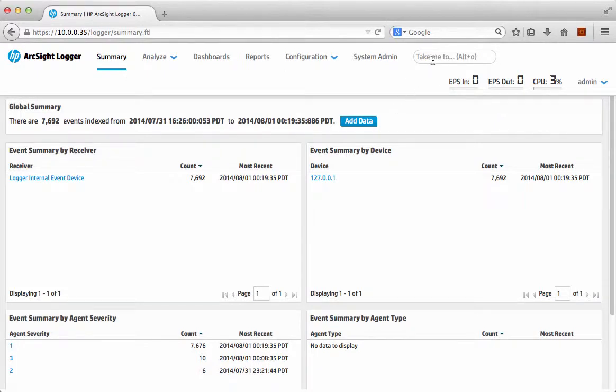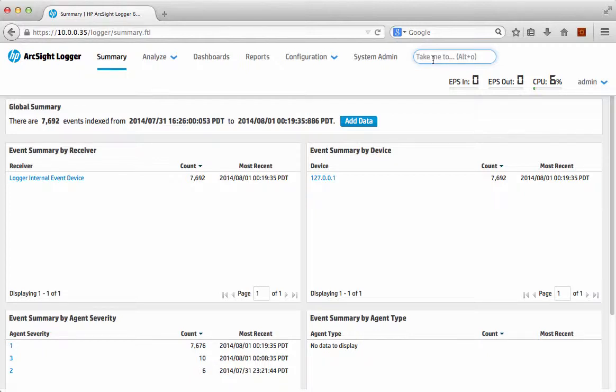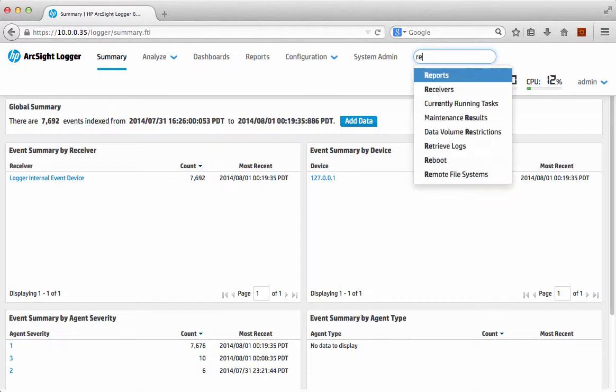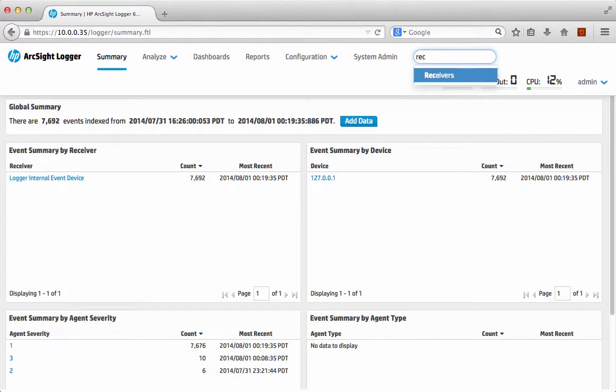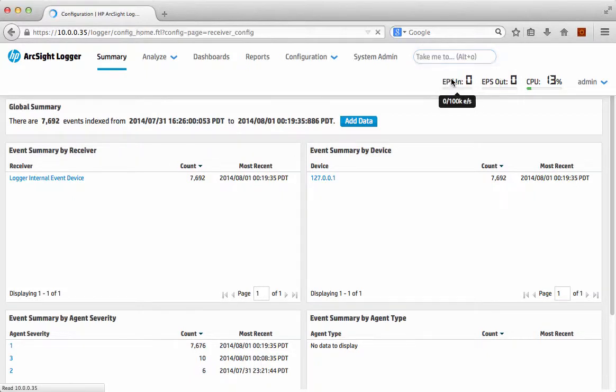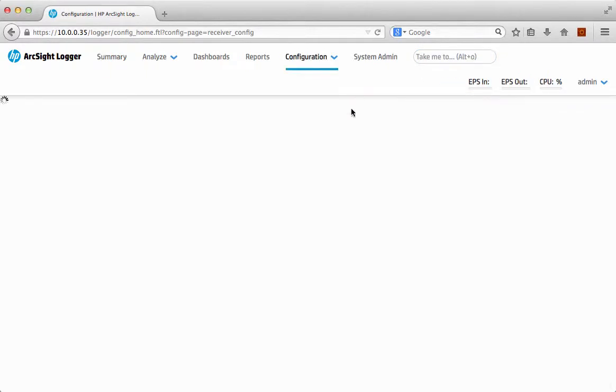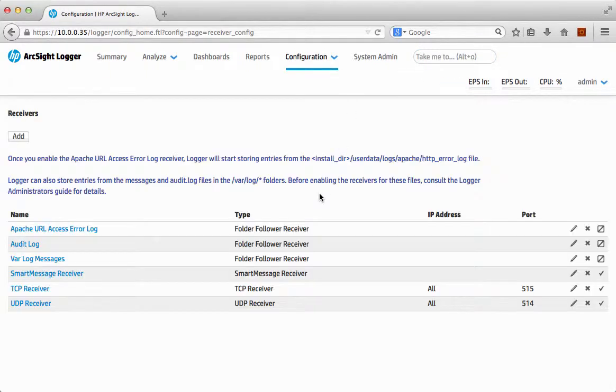What I'm going to focus on here is what we call Take Me To. It's a very simple but actually really powerful capability within the system. So I just type—I'm actually looking for receivers and I just type a little bit there. It then gets me the pre-search for there. I click the button and then hey presto, it takes me to the receivers.